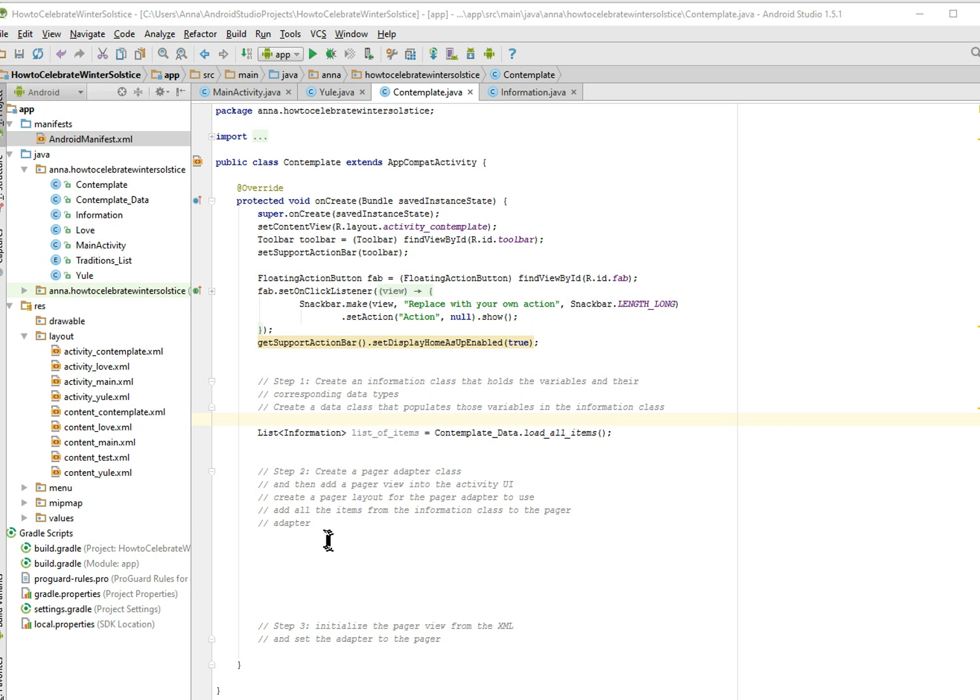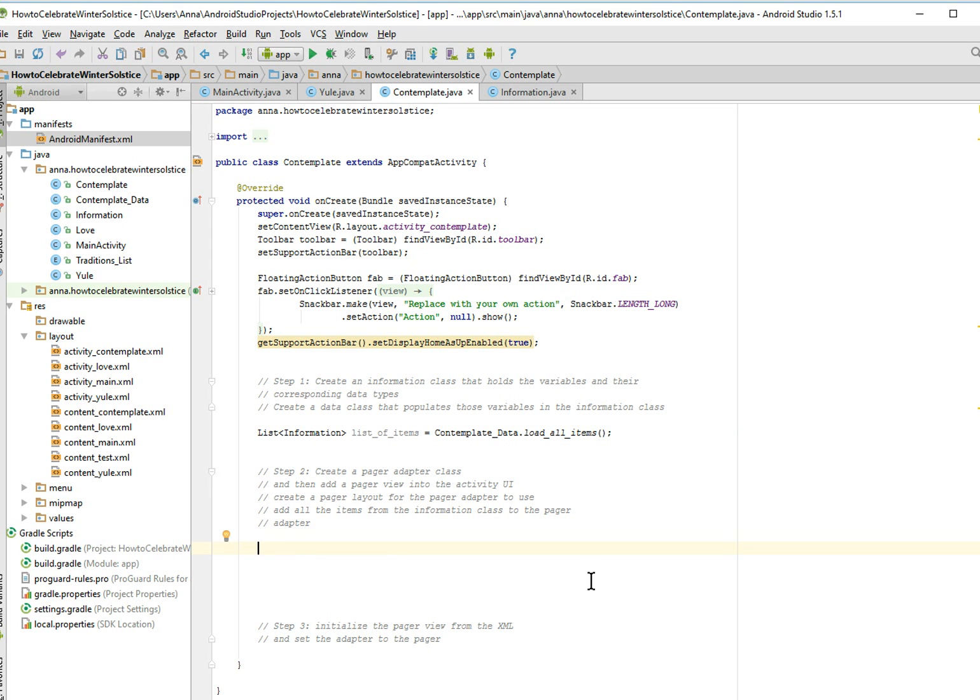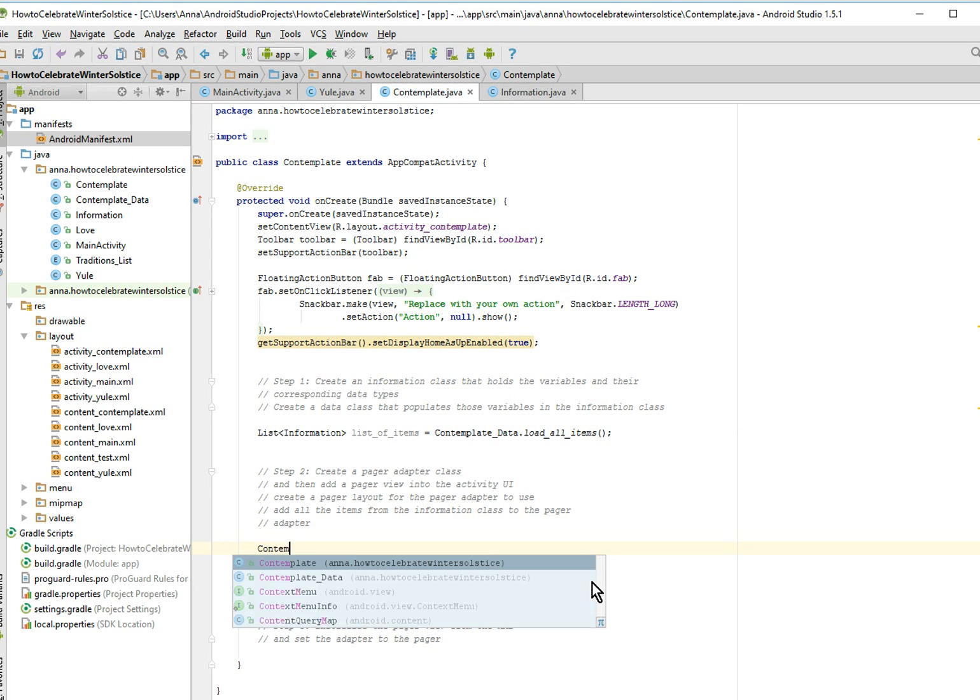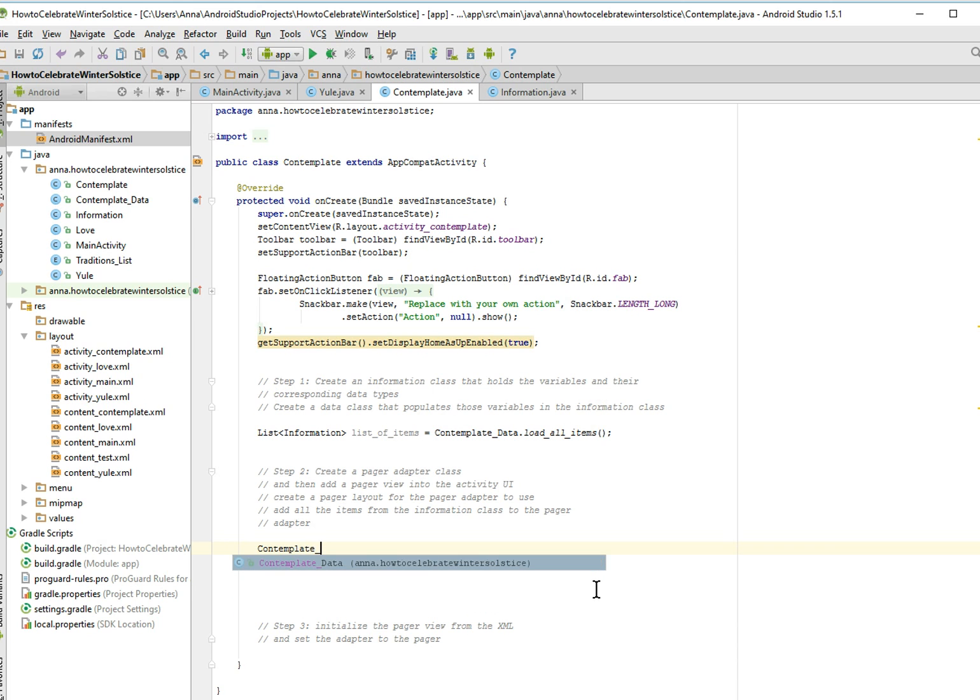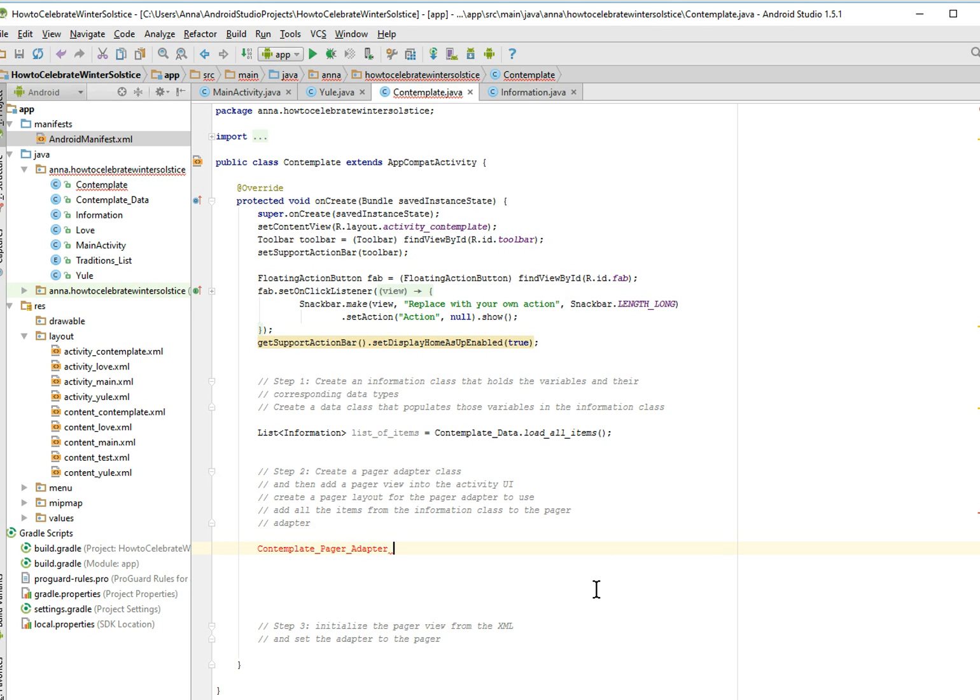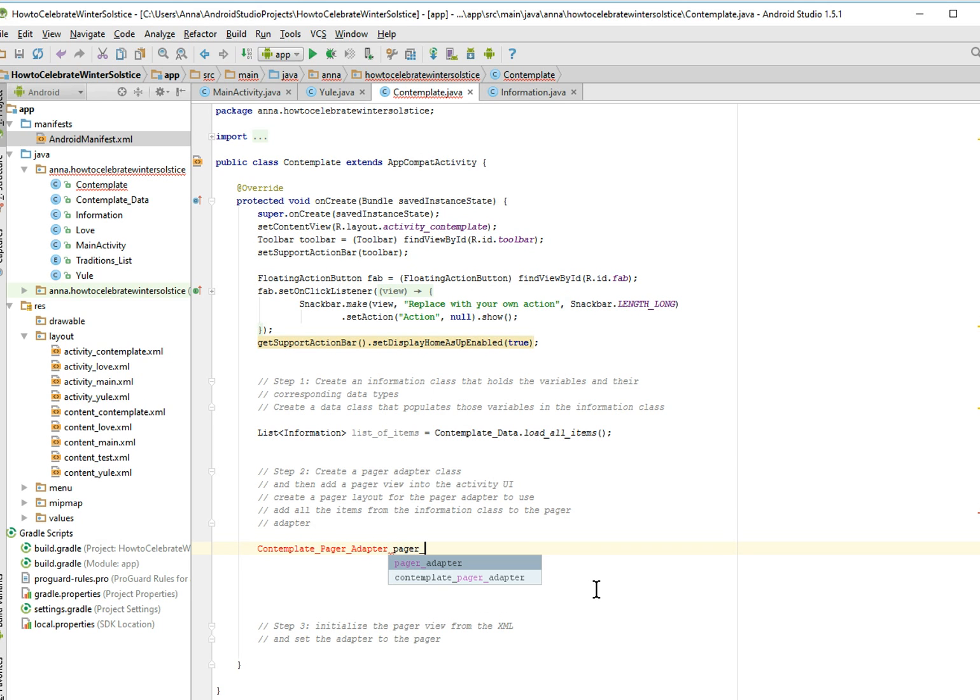Hello, and welcome to the Android app step-by-step app development tutorial series. Today we are going to be making a pager adapter, and basically what that's going to do is lay out the information that we've been putting into our data class on to the actual layout of a page.